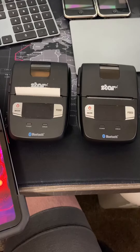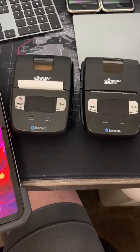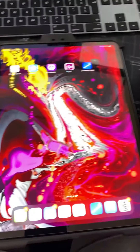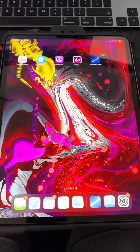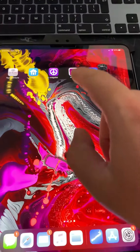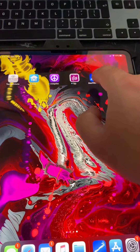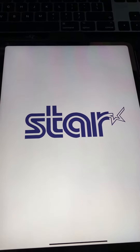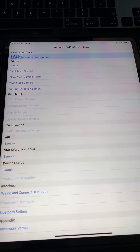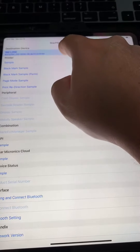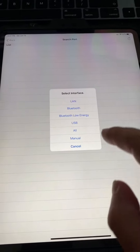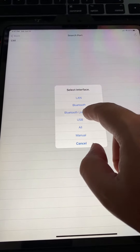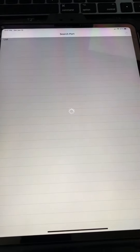I have two of the same Star printers. I'm using an 11-inch iPad Pro. There is your SDK, and there is the printer. We're going to choose Bluetooth Low Energy.